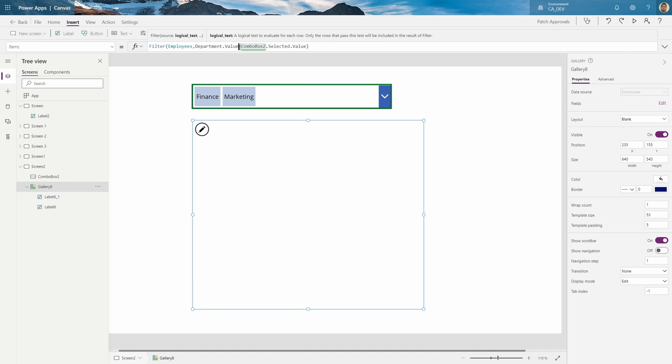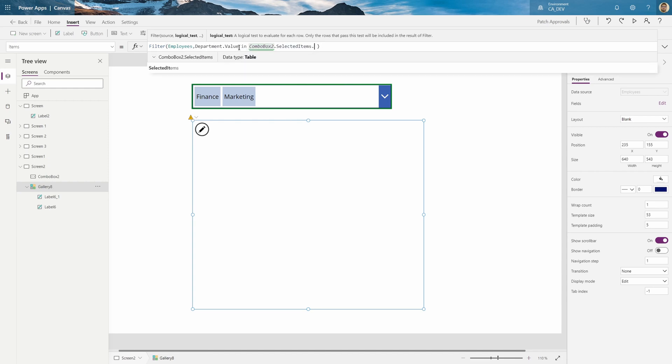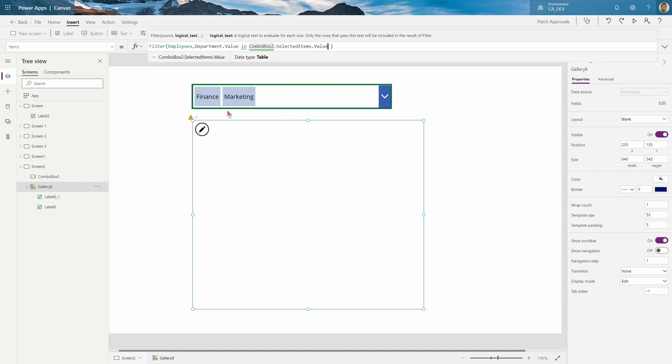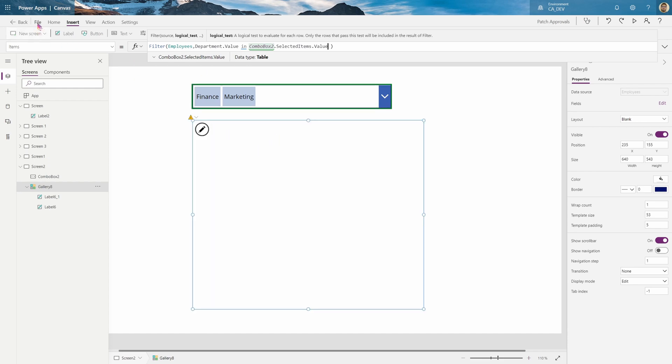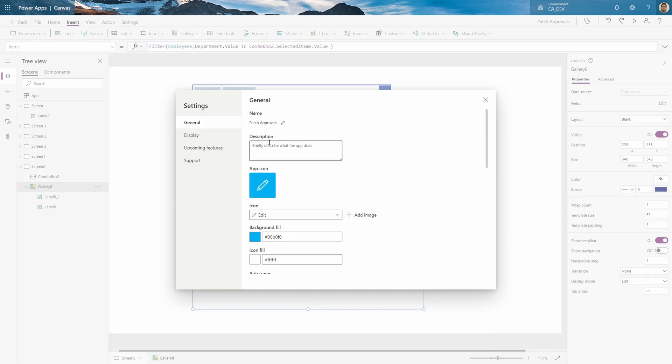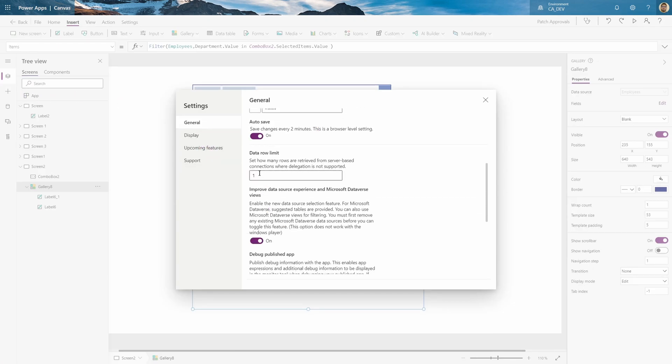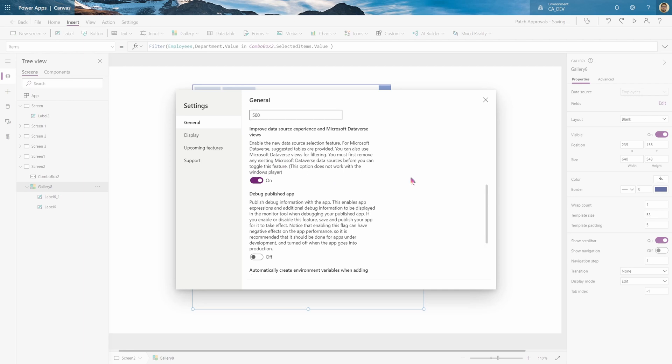So some people, they try to do department dot value in selected items dot value. And though this will, no actually this doesn't work right now, because as you can see, if I go to the settings, I have my data limit set to one. This is the delegation limit. And if I put this to 500, which is normal, you'll see that if I refresh my employees list, it should show up.